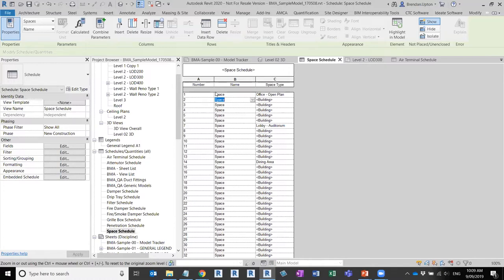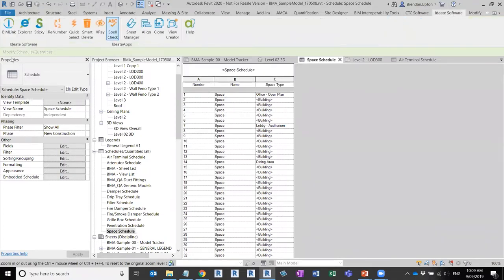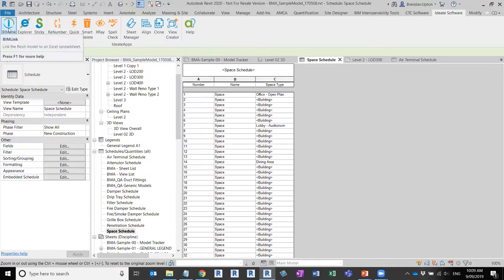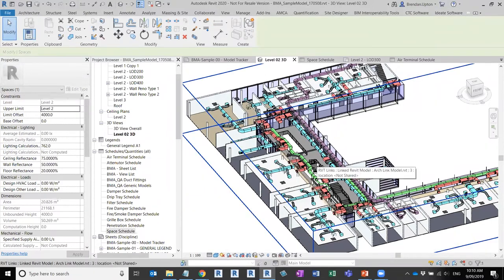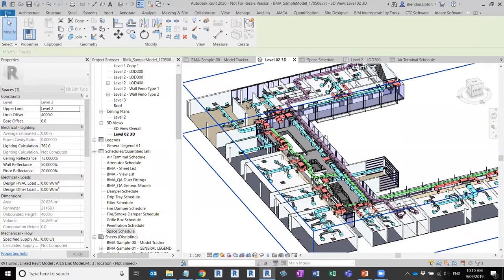You can manipulate that data to a certain extent inside Revit schedules, but there is a limit. As all Revit users would know, there are times where you want to do certain tasks and it's quite time-consuming, or you just can't get to the data you want. My background being MEP, I've got an MEP model here, so the workflows will be somewhat MEP-focused, but you can apply them to other disciplines.